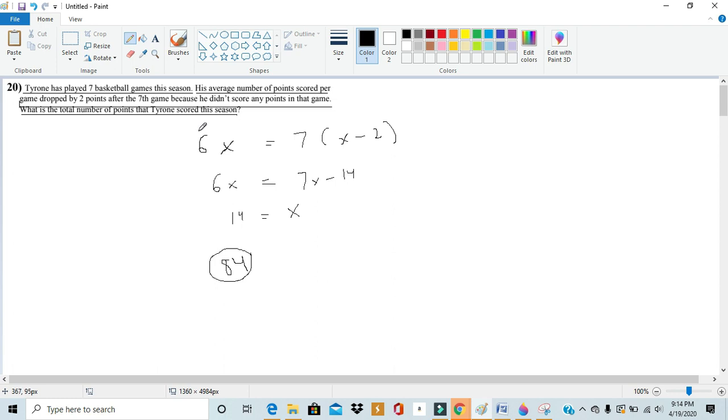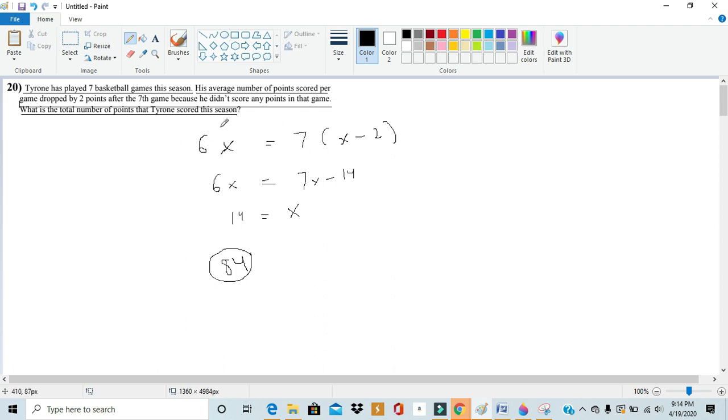We did it with all the games before the seventh game and the games after the seventh game. And you can see that in our equation because we did six when there were only six games and seven when there were only seven games. And then we multiply that by the average points.